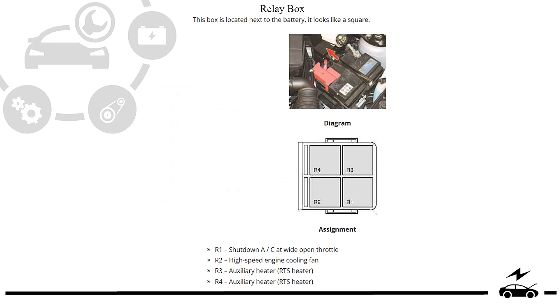Relay box: diagram and protected components.